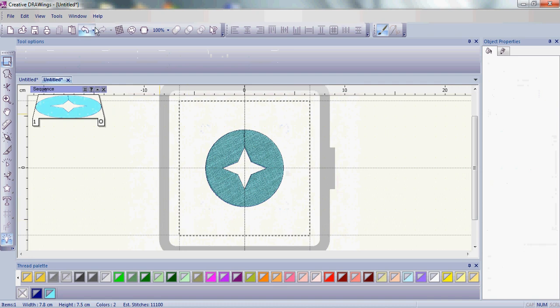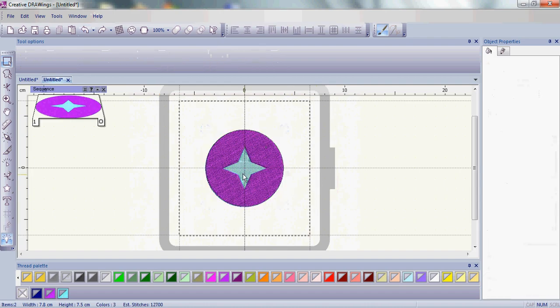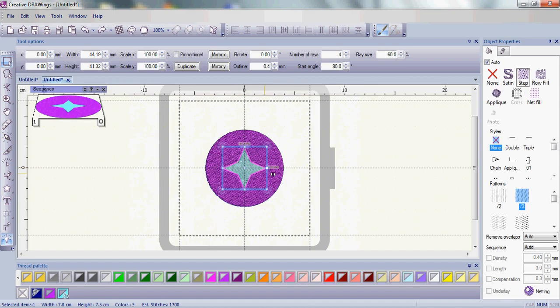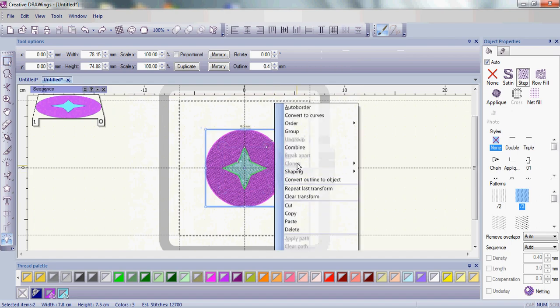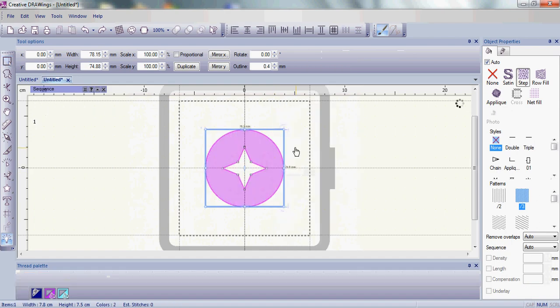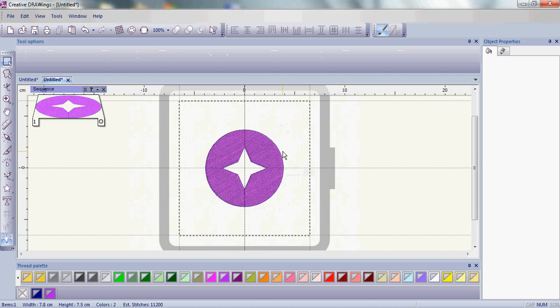So if I wanted to actually keep the purple color, what I would do is I would choose the star first, choose the circle last, do a right click and combine, and now I have the circle being purple, because it was the last thing that I chose.